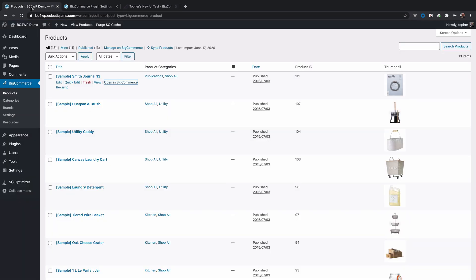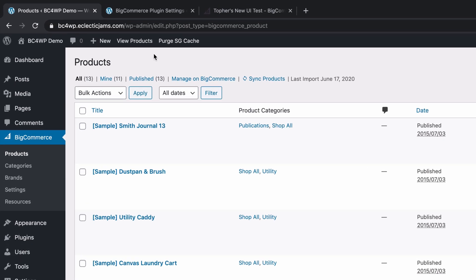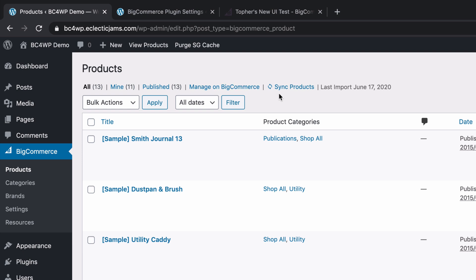So we go back to WordPress. Now I could wait for a system sync, which as you saw mine is set at a month, so it would be quite a while. Or I can manually re-sync all my products, which would be a waste of resources since I really only need to sync this one.